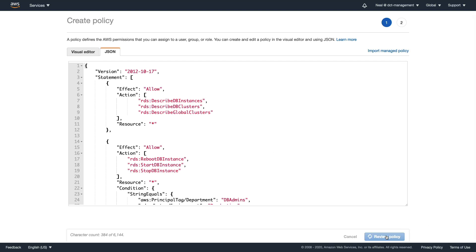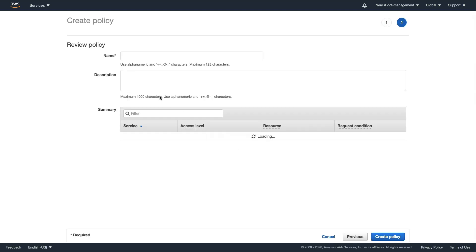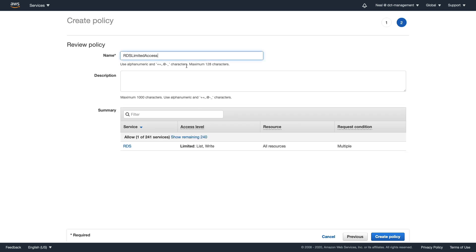Let's click on review policy. We need to give it a name. I've called it RDS limited access, and then let's create this policy.